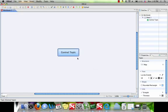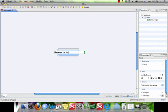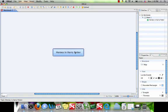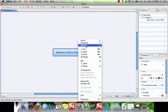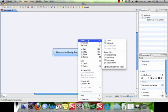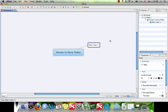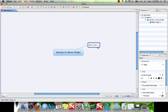Once you have your new XMind file up, you want to find your central topic. Let's rename it Heroes in Harry Potter. Now, this will be what our map is about. Let's add a topic. Going to Insert, Topic. Let's right click, and we can type whatever we like in there. Let's put Harry Potter.